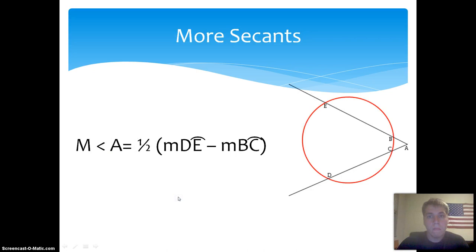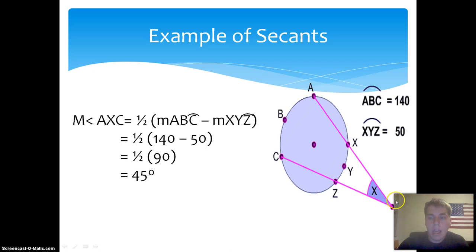Another secant theorem states that the measure of angle A equals one half the quantity arc DE minus arc BC. An example of this theorem: the measure of angle AXC equals one half the quantity arc ABC minus arc XYZ.